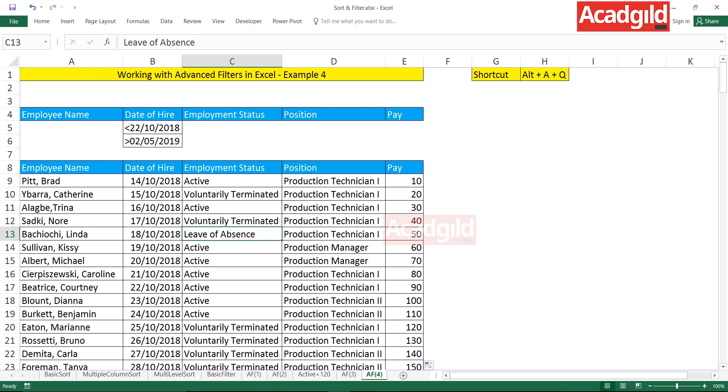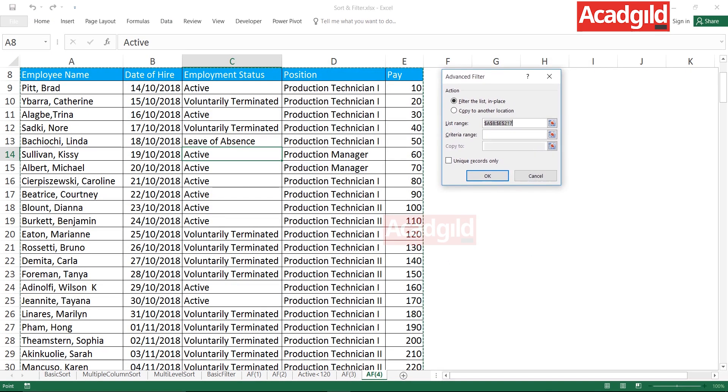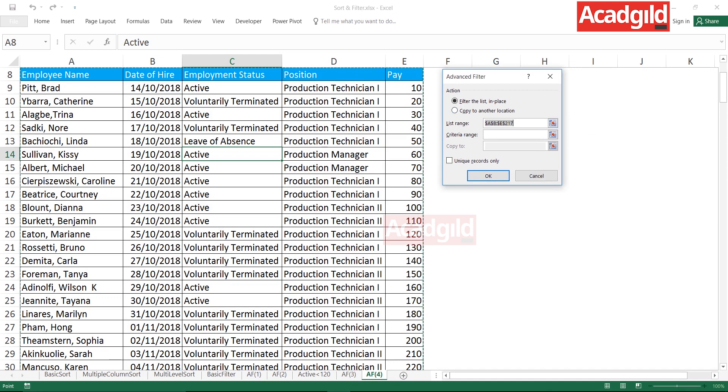What I have to do is keep the cursor in the data and press the shortcut key Alt+AQ. Alt+AQ will give you the advanced filter dialog box.